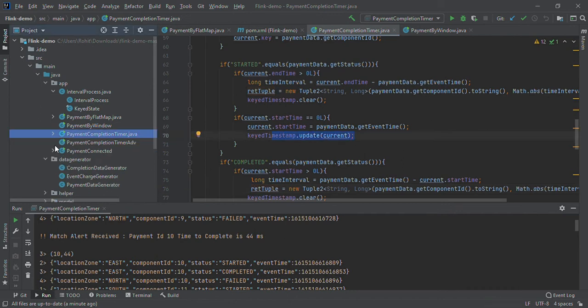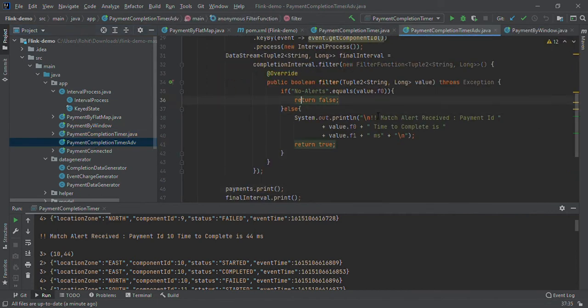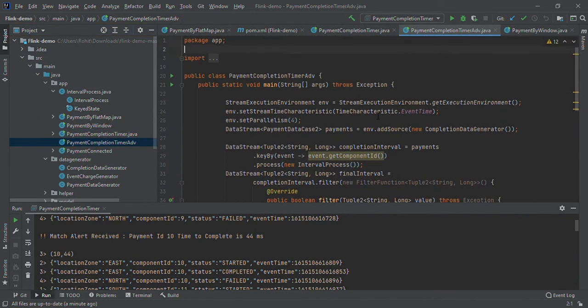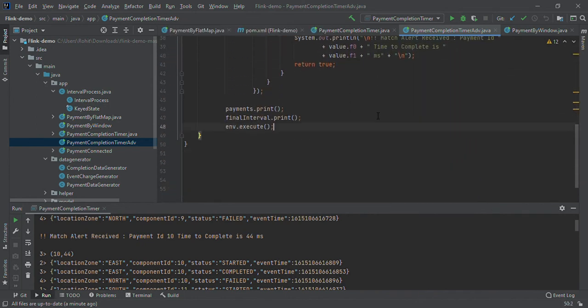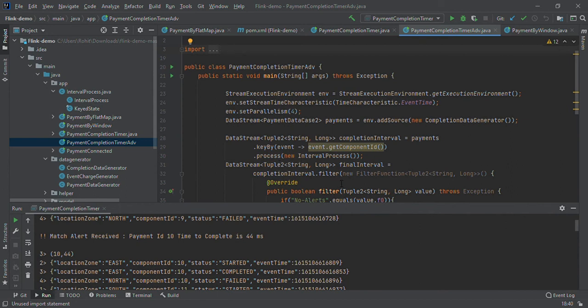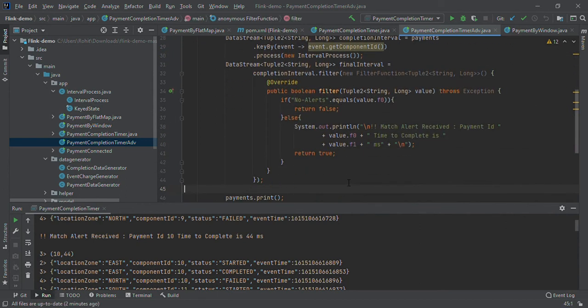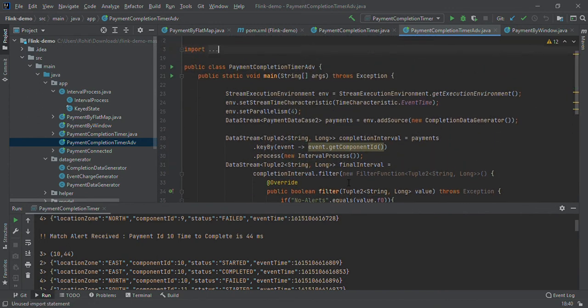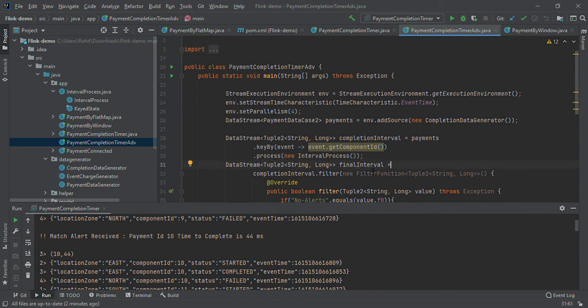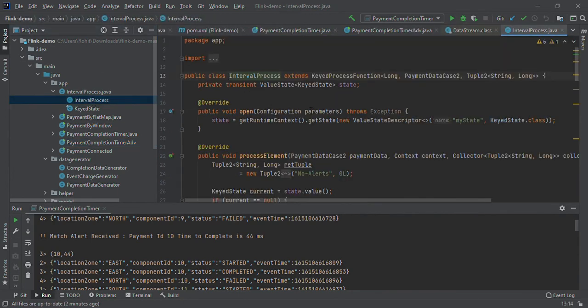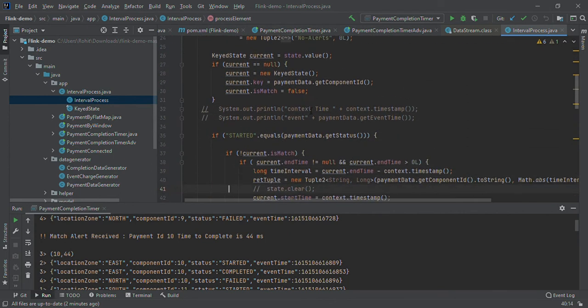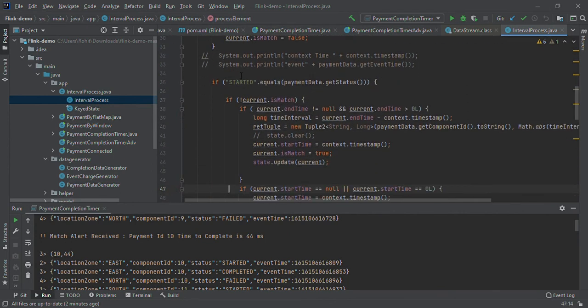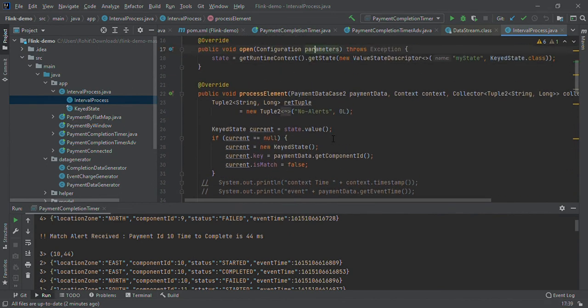I have taken another example: payment completion timer advance. Here I made use of process function concept. We are applying filter, and internally we have taken started status and are maintaining state. Same logic we applied here but using process function.